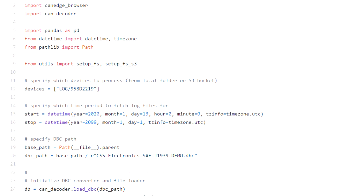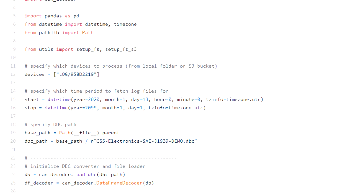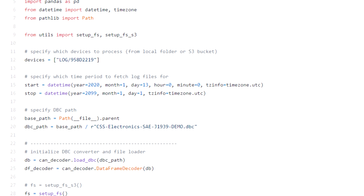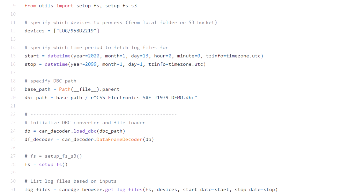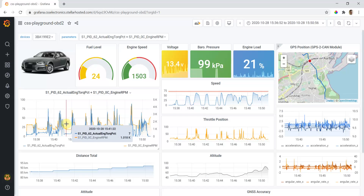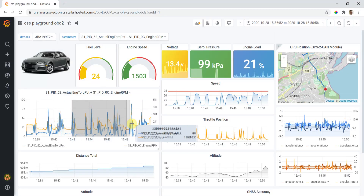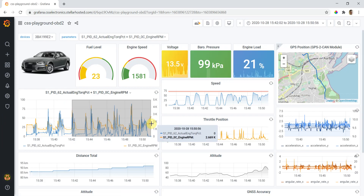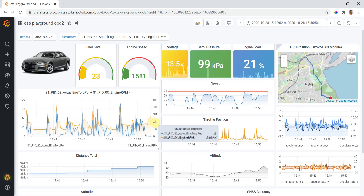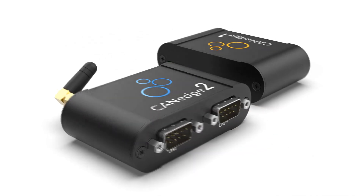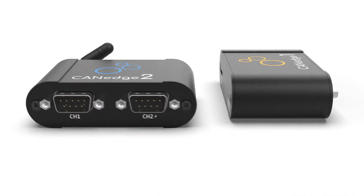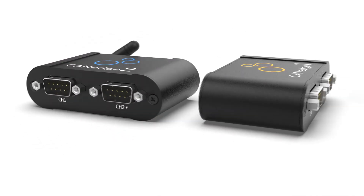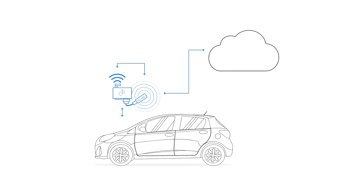You can also automate your data processing via the easy-to-use Python API, or set up customizable browser dashboards. For more details on the CAN Edge, check out our 3-minute intro video.